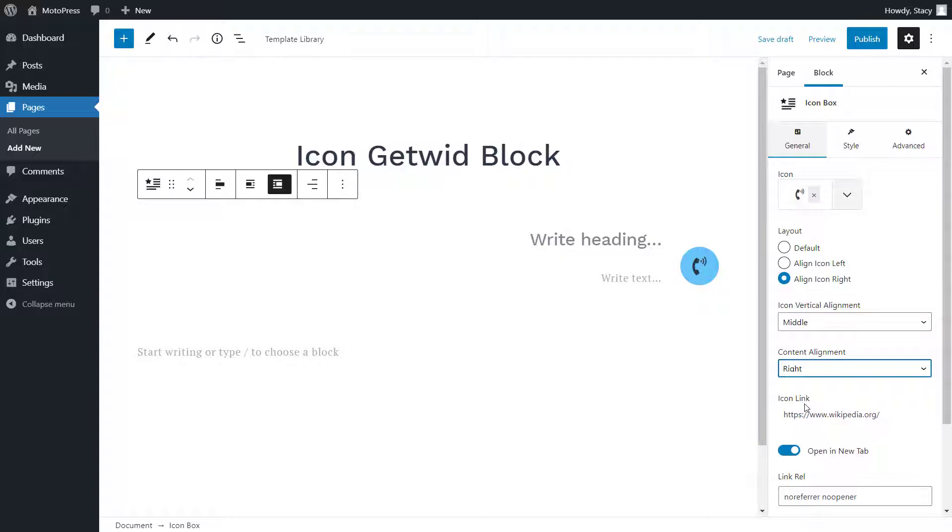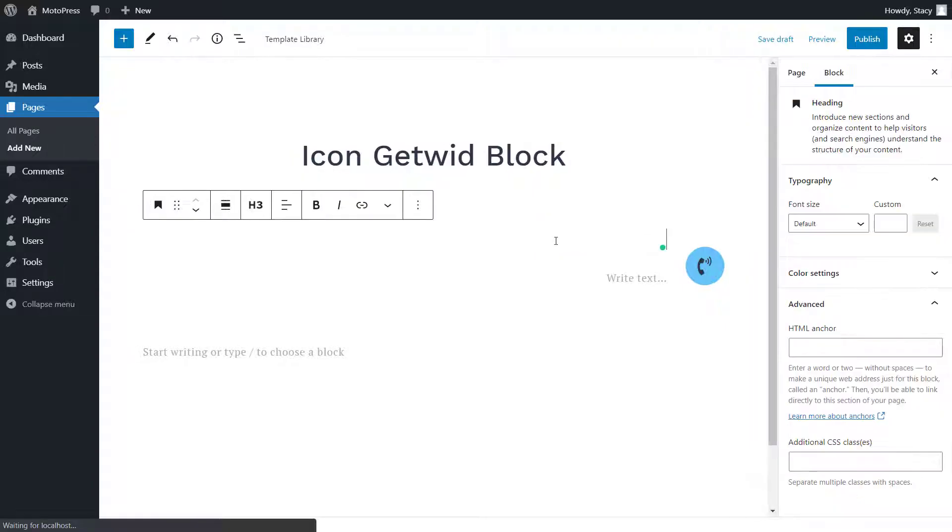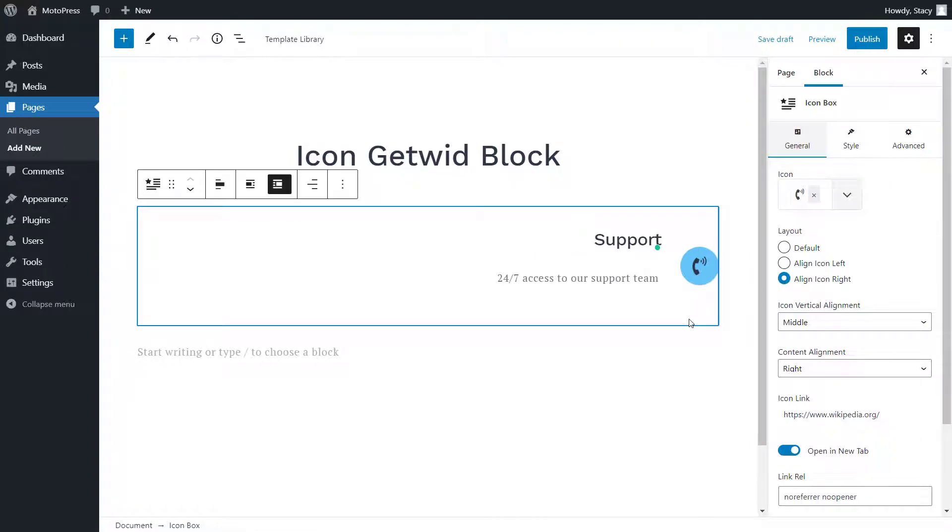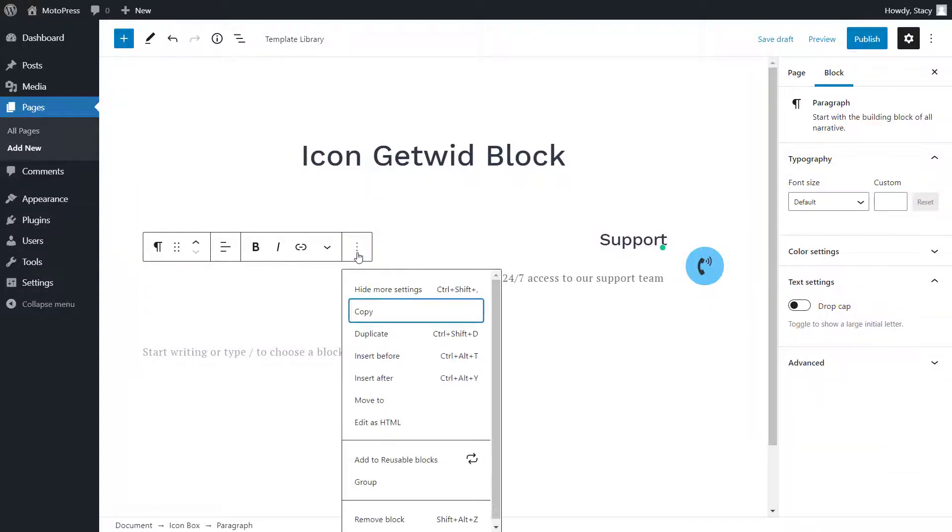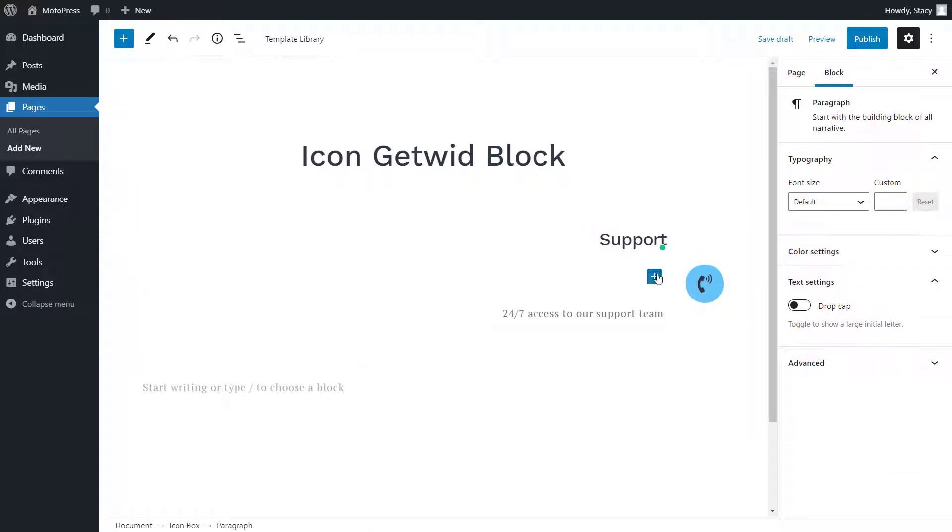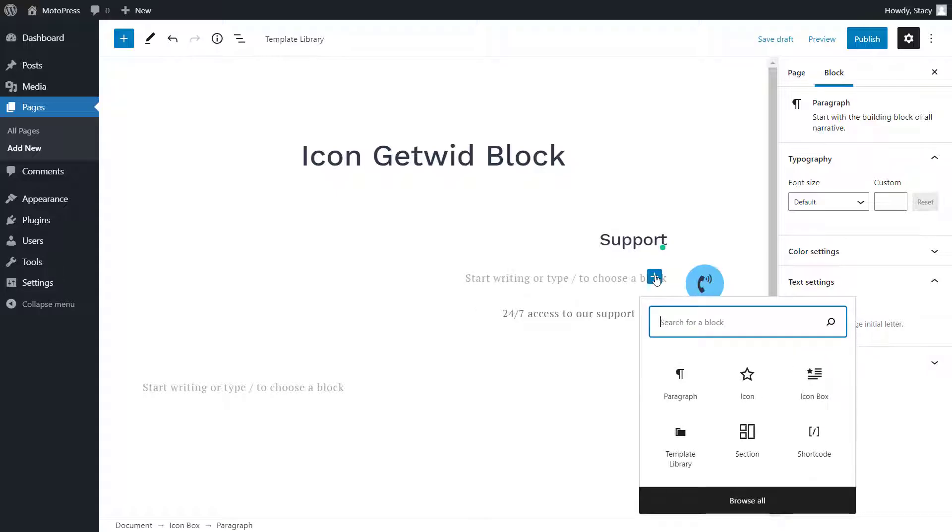This pre-made layout comes with an icon, a heading, and a paragraph block, but you can add any other block to it if needed. These are all the settings for the icon block.